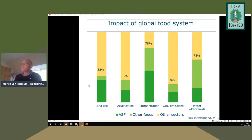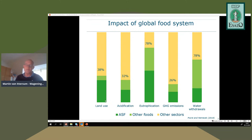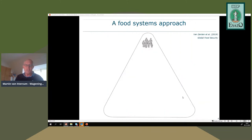The food system plays a major role in environmental issues: it takes close to 40% of total land use, about a third of acidification, and is responsible for close to 80% of eutrophication. Animal-sourced food plays a very important role in these environmental problems. To address this, a food systems approach is needed rather than just a narrow crop production focus.